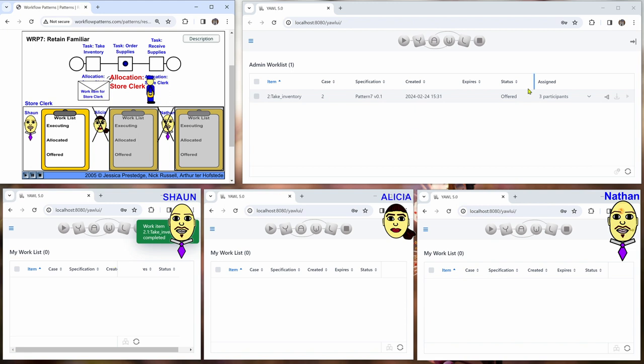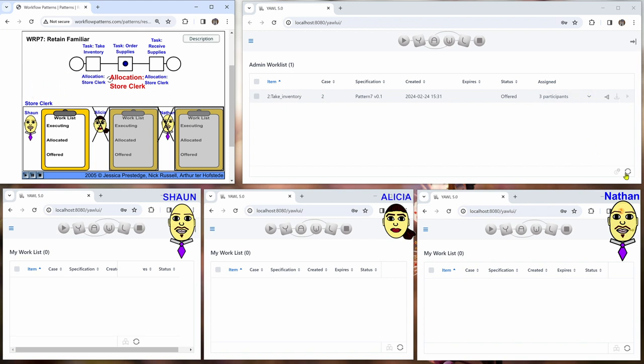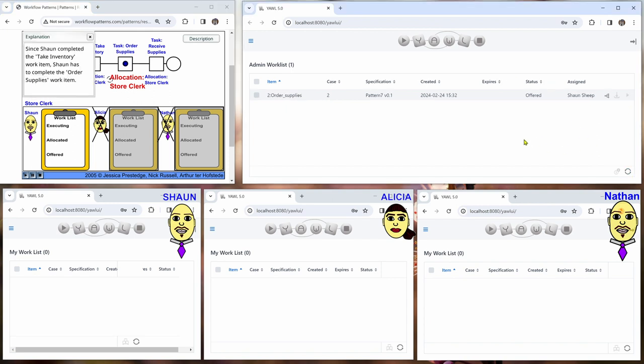And then there's the second work item for order supplies. You can see that this is now only offered to Sean. The others don't see it.